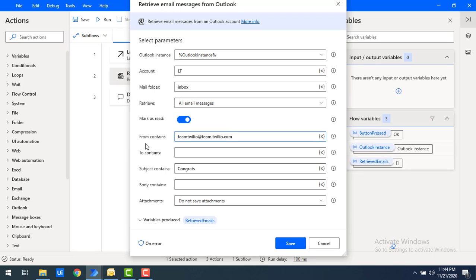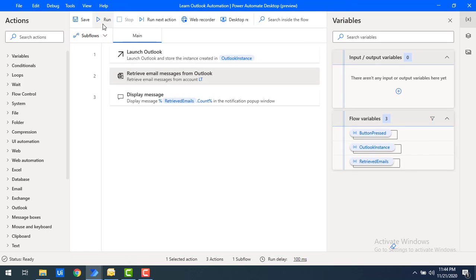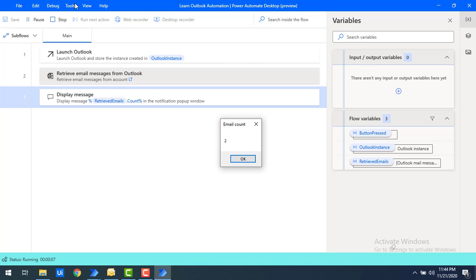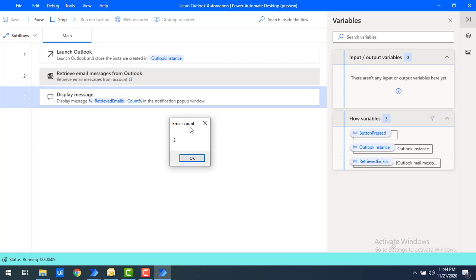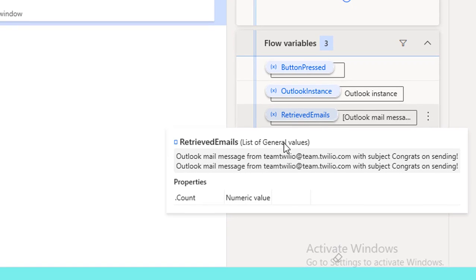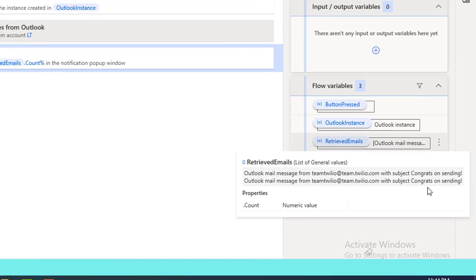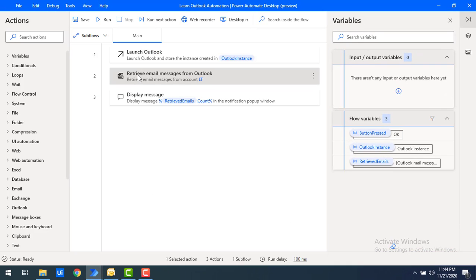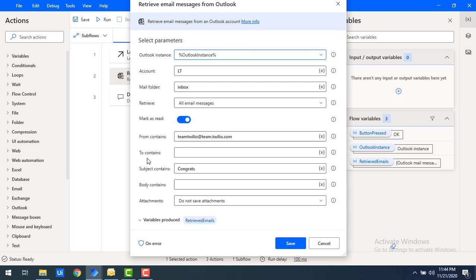Let's click Save and run the flow. Flow execution started and I'm getting two mails. The email count is two and the retrieved emails show 'congrats' subjects. This demonstrates how multiple filter fields work as an AND operator — both 'From Contains' and 'Subject Contains' must be satisfied.